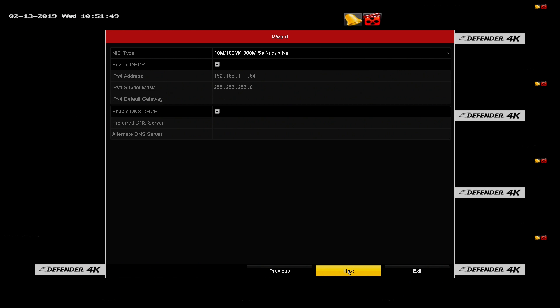Network. Lists your network settings. No changes are required on this screen.